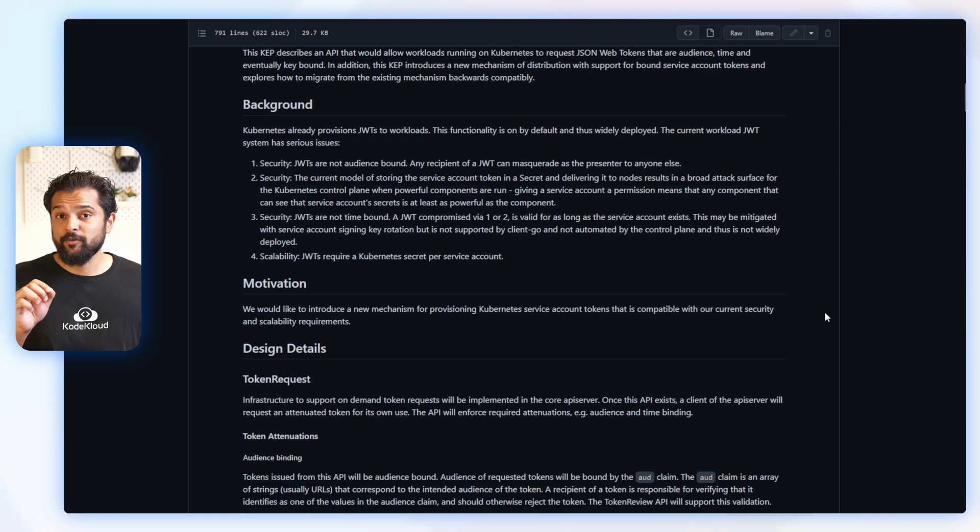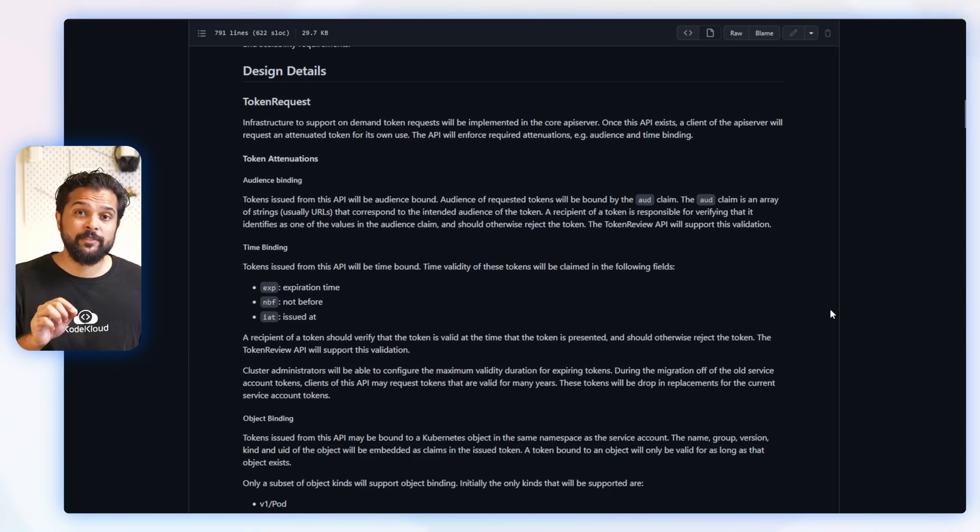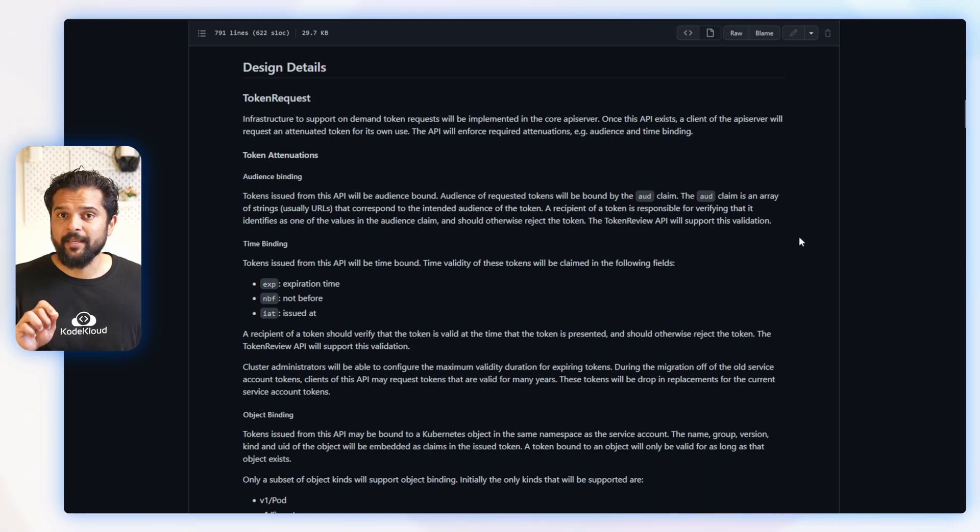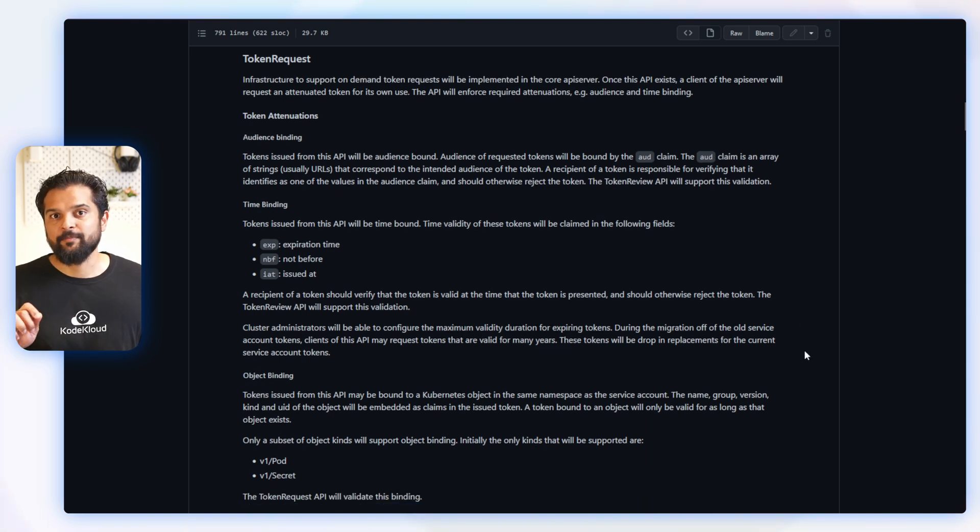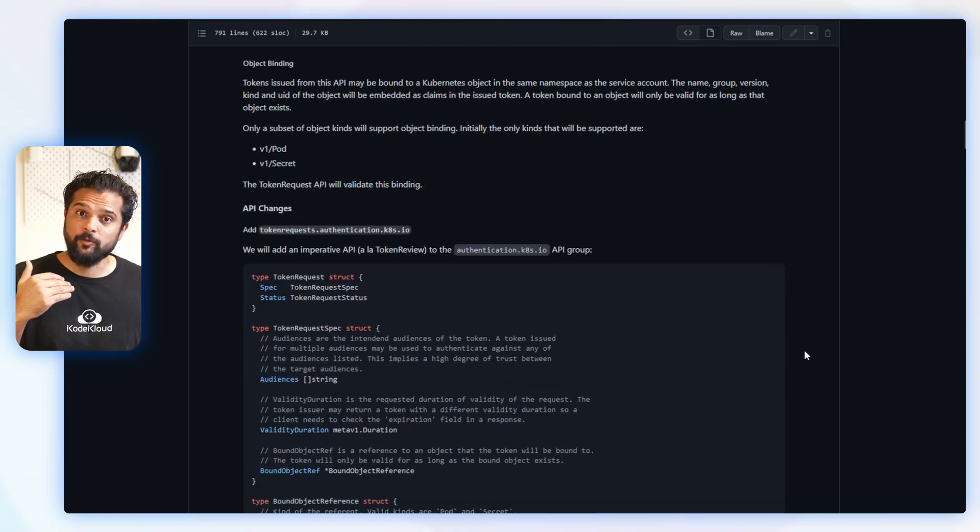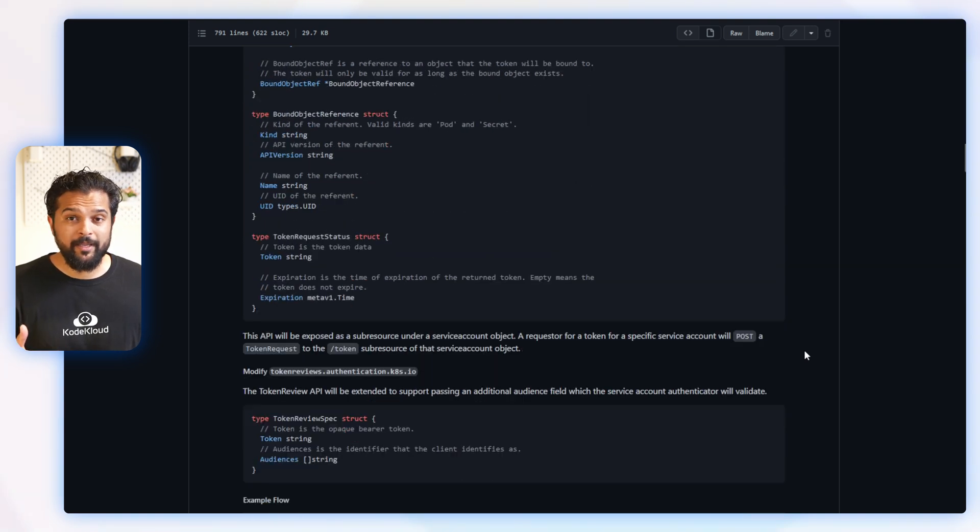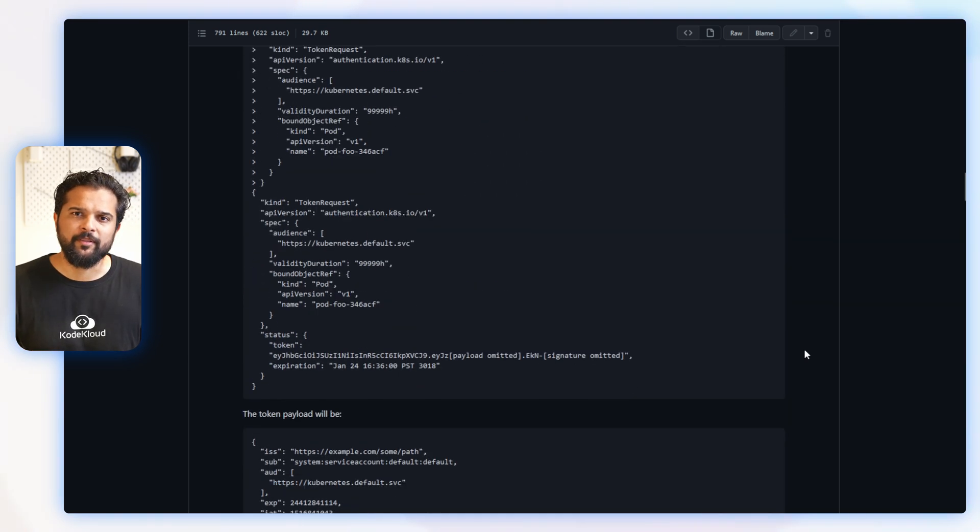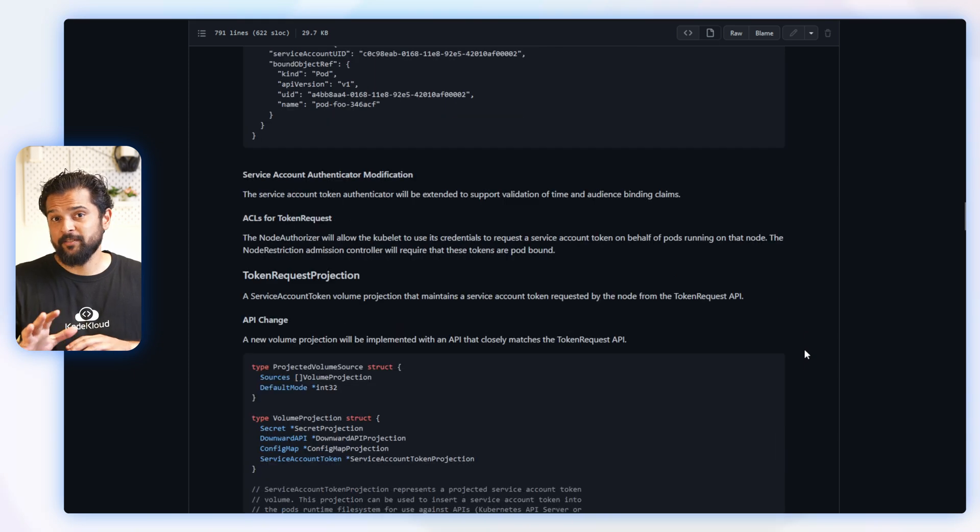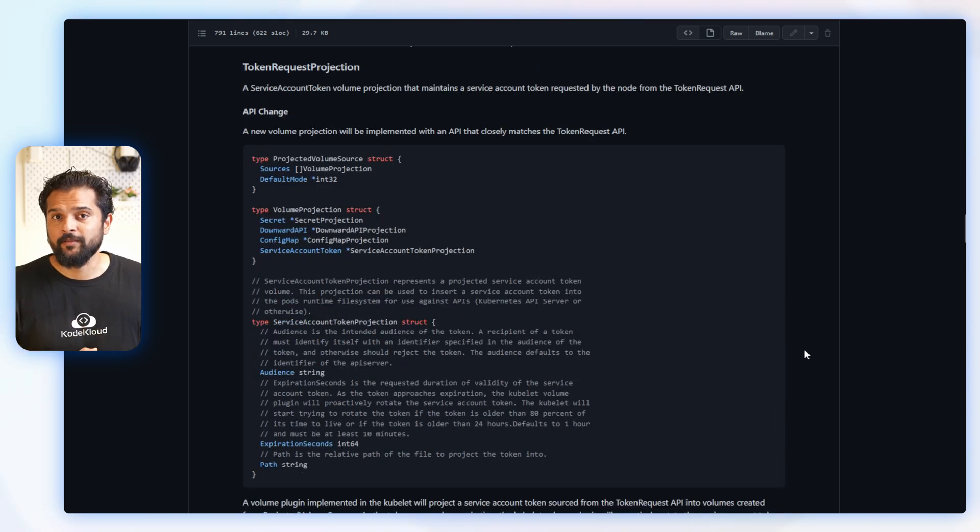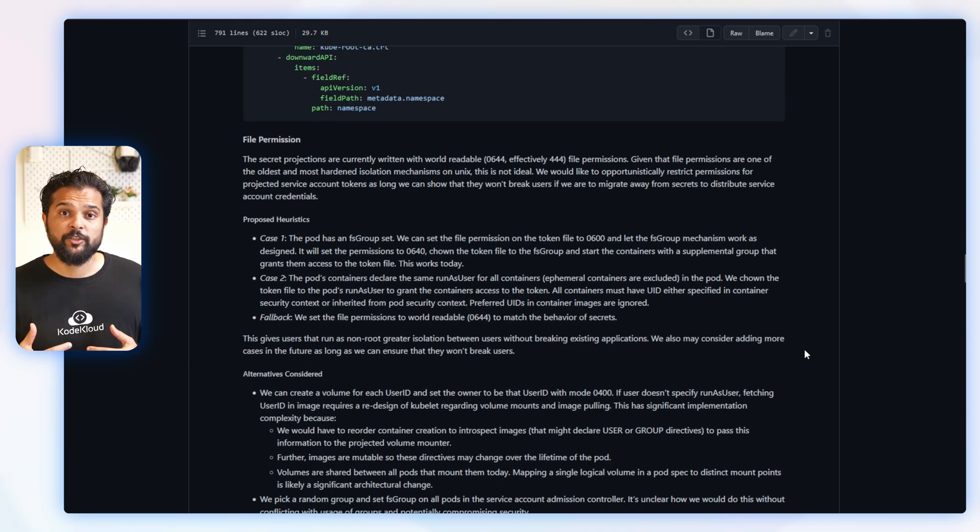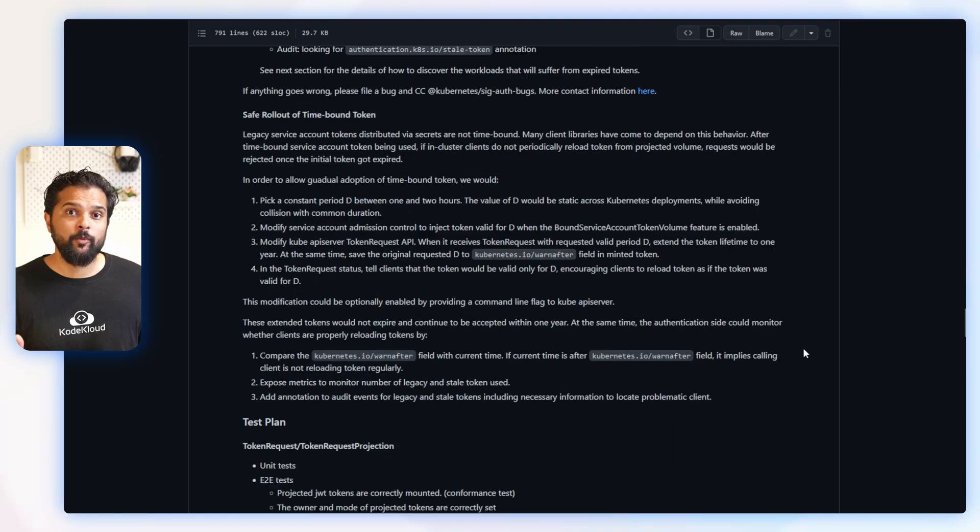So this particular KEP introduced a token request API that will generate tokens on demand, bound to an audience with an expiry date. The KEP then goes on to proposing how this will be implemented and some example code showing this in action. There are test plans defined as well.